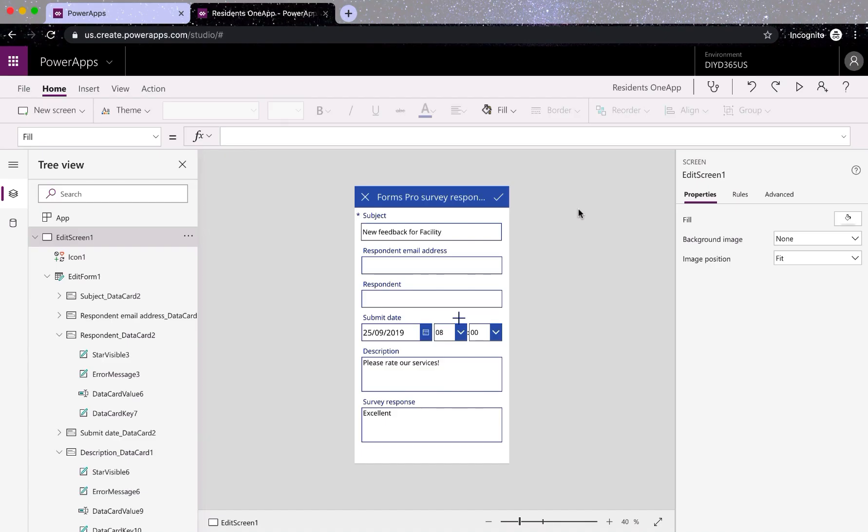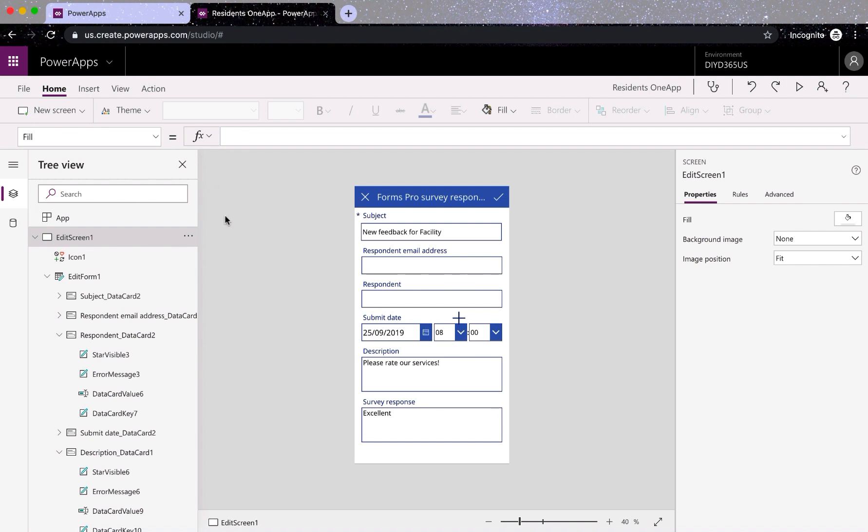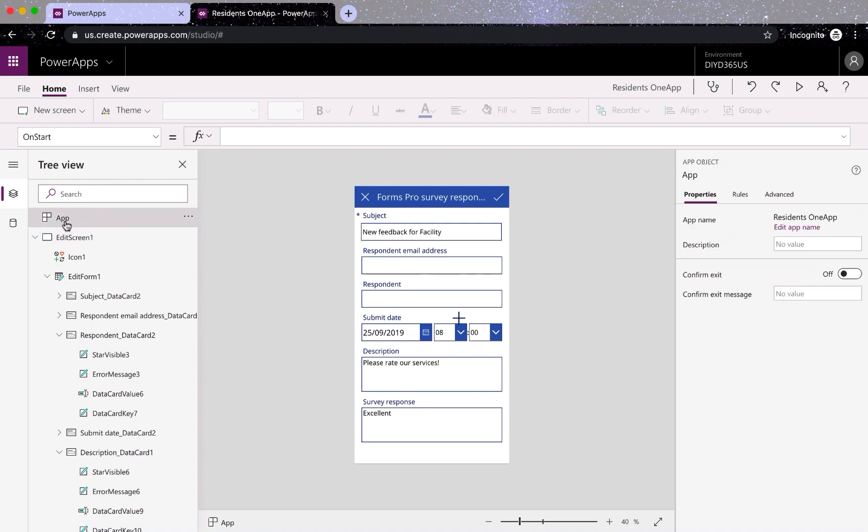I'm on my Power Apps login, basically make.powerapps.com or us.create.powerapps.com. All I want to do is change the name of my app. As of now you can see the name here, but for some reason you want to change it. So what you'll do is click on app here